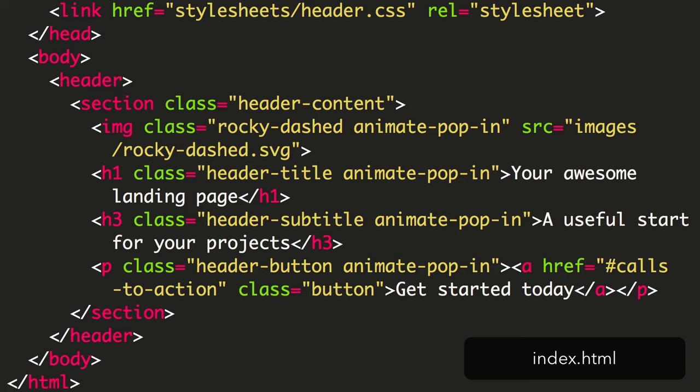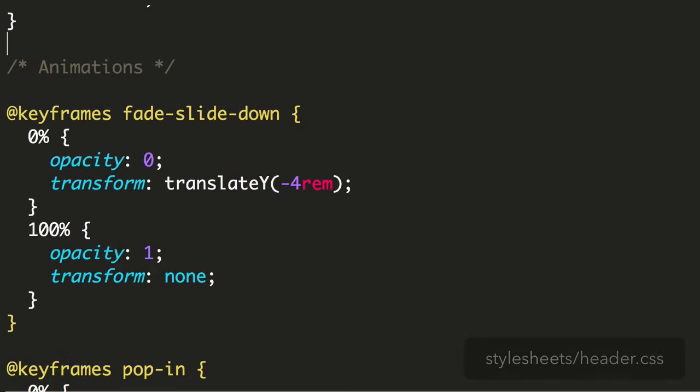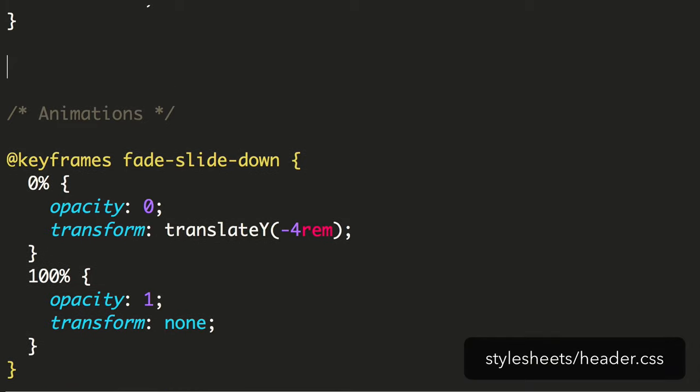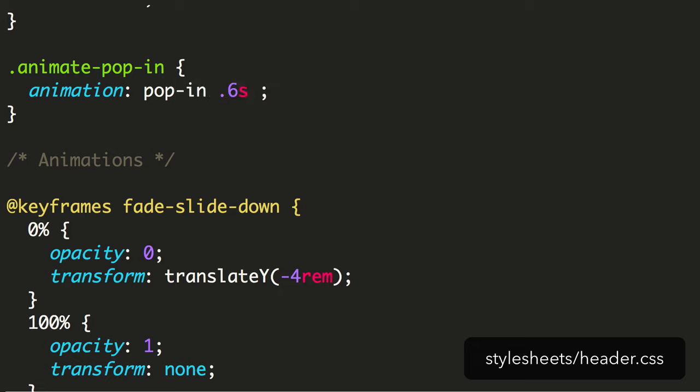Now we can make use of that in our CSS. Here's what we add to our CSS. We begin with the class animated popin, the animation with the name popin, a duration of 0.6 seconds, the ease out timing function, and the animation fill mode of forwards.